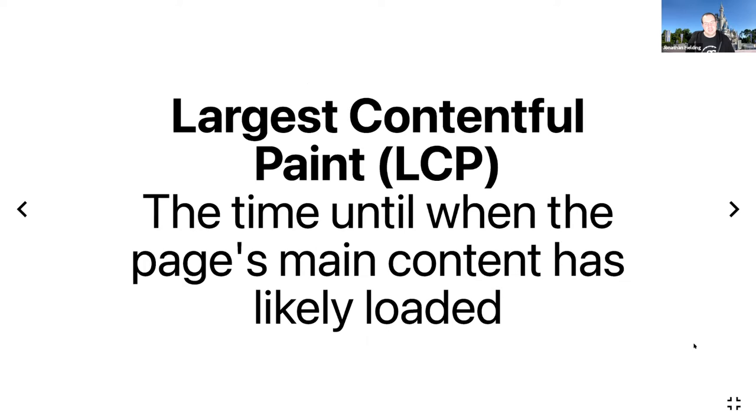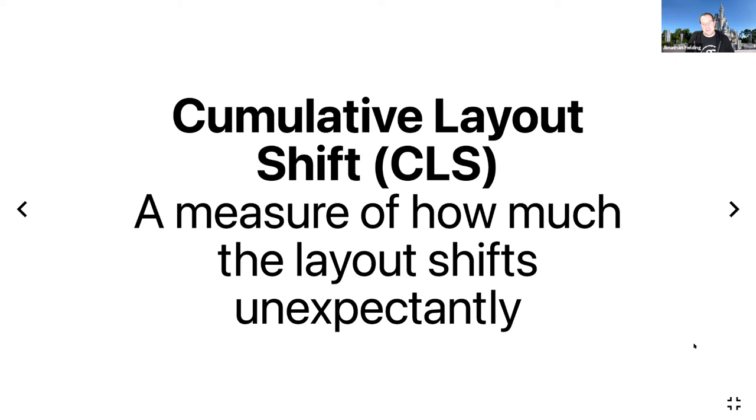Largest Contentful Paint is when your page's main content is loaded, so when the user can start reading that content. And Cumulative Layout Shift measures how the layout shifts unexpectedly. If you think about when you're viewing a news article and suddenly the content jumps because it's loading an image—this measures that sort of jump that can cause a jarring user experience.